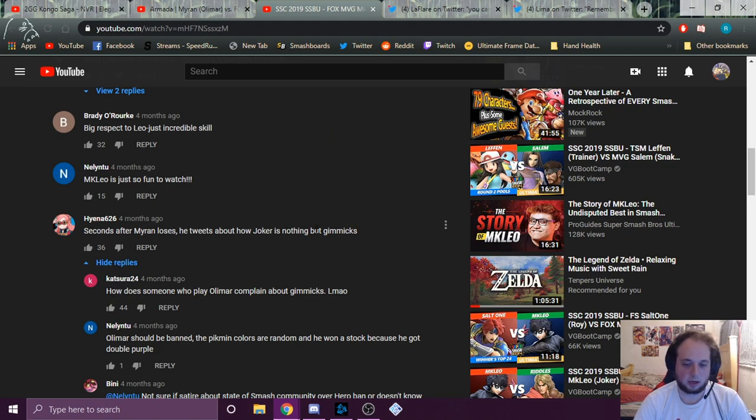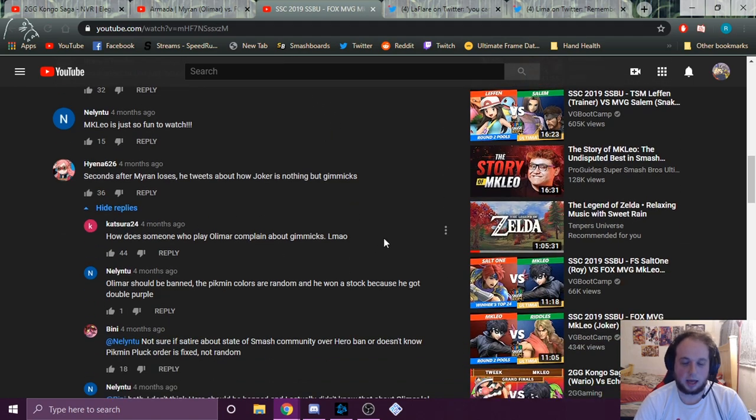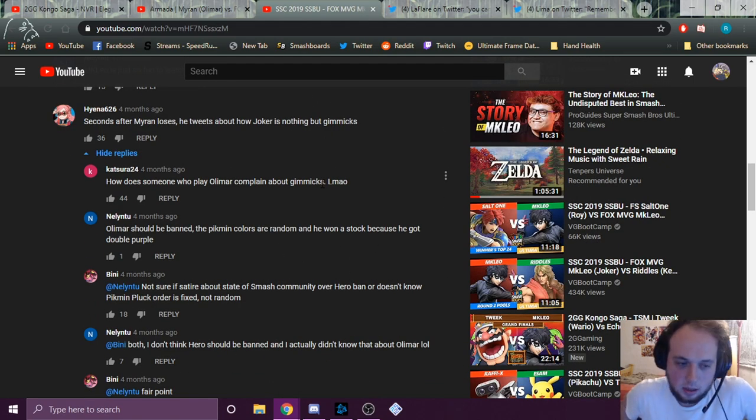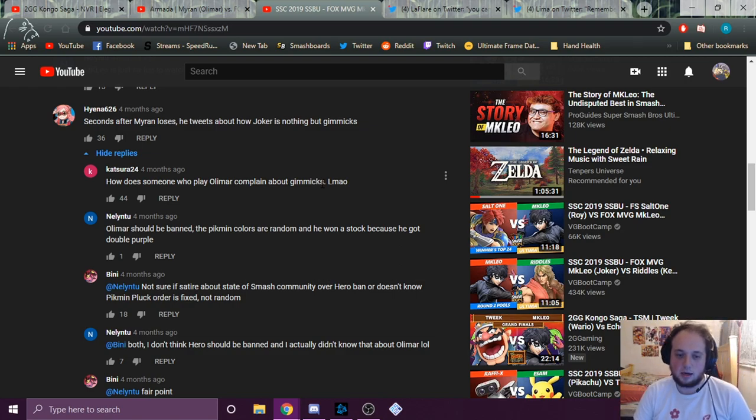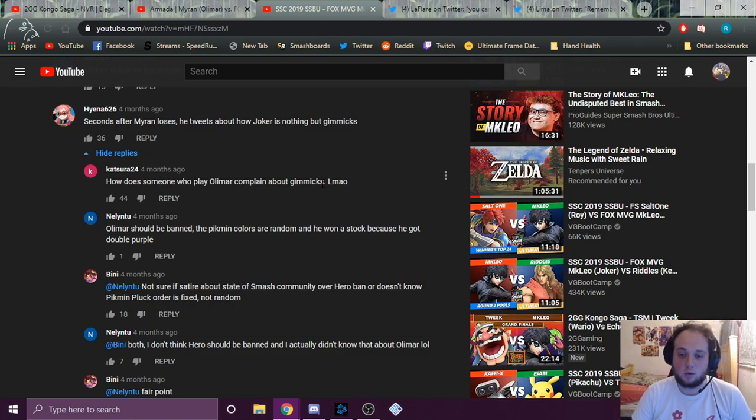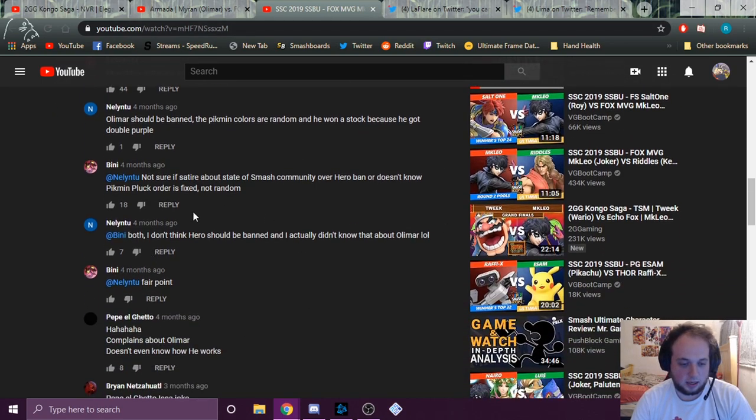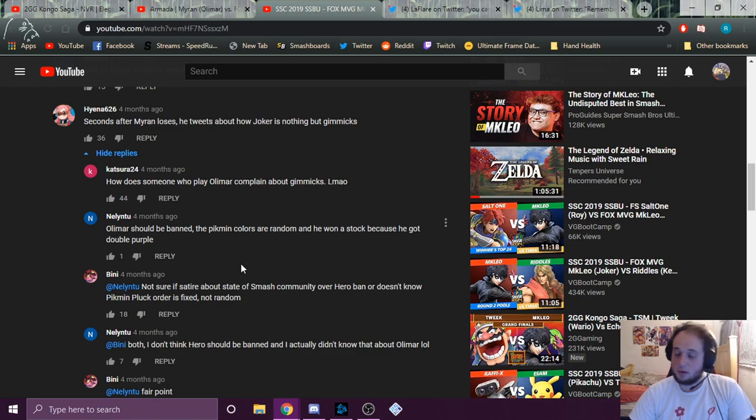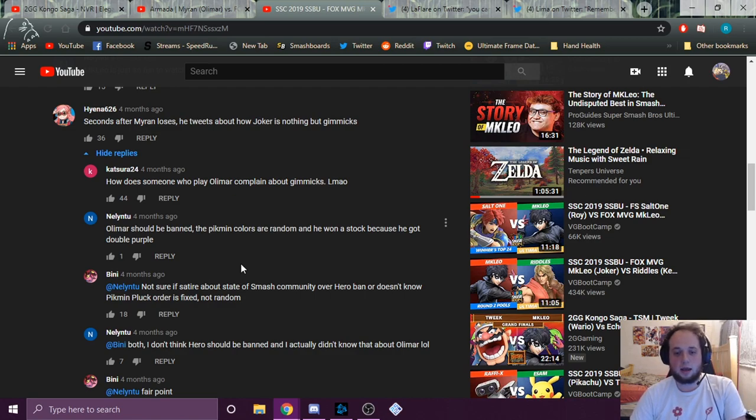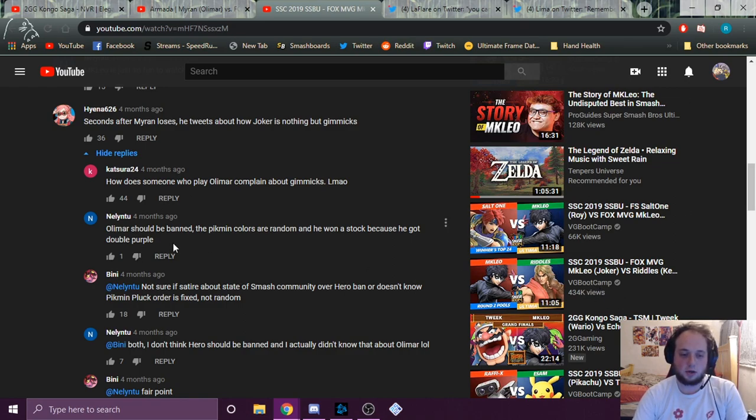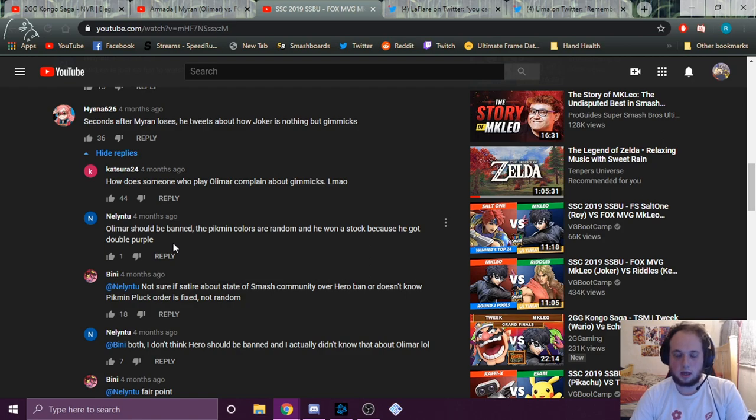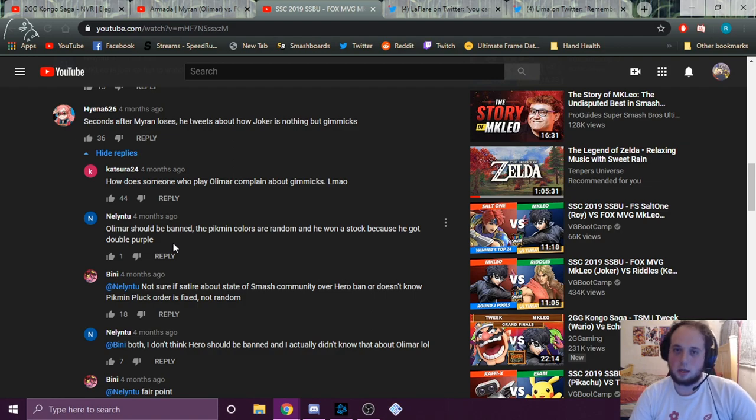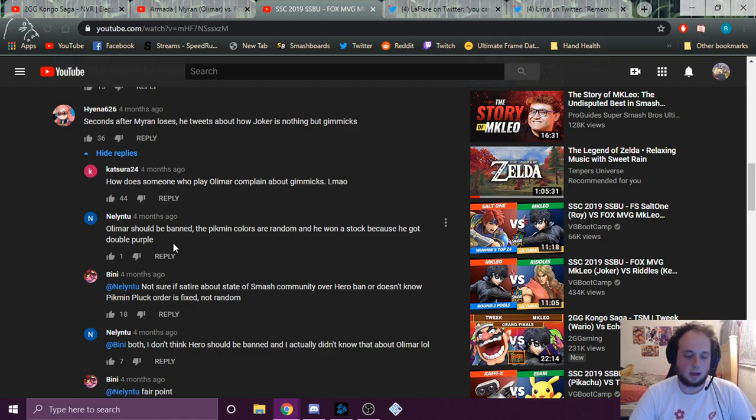How does someone who plays Olimar complain about gimmicks? The classic. Nelly, Nellin2? Olimar should be banned. The Pikmin colors are random and he won a stock because he got double purple. They go in the comments to correct him later. But Pikmin aren't random. They haven't been random since Brawl. And I only won because I got two purples. So are you saying I only won because I did my job? Like, I played good. I didn't see you going Leo only won because he got Arsene or because he back aired. I don't get these people.